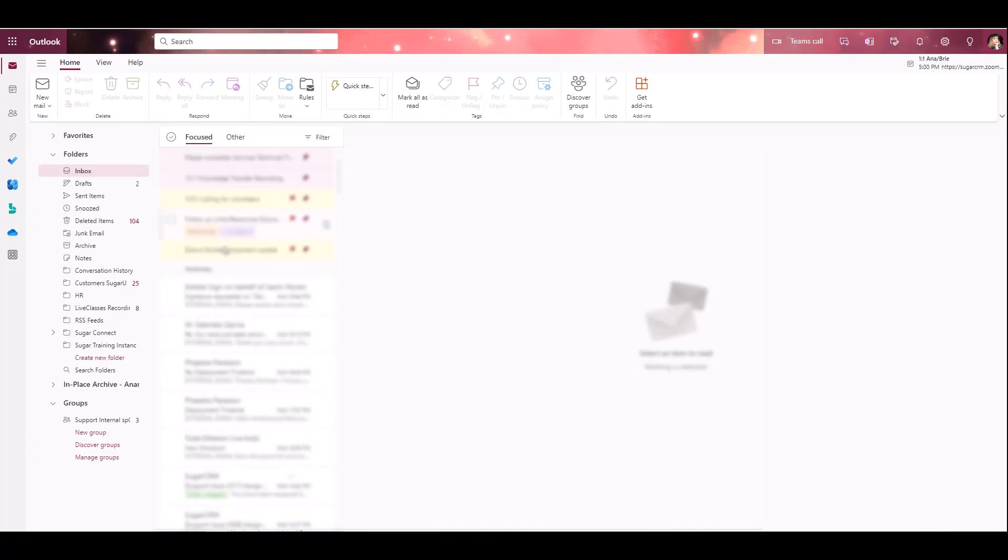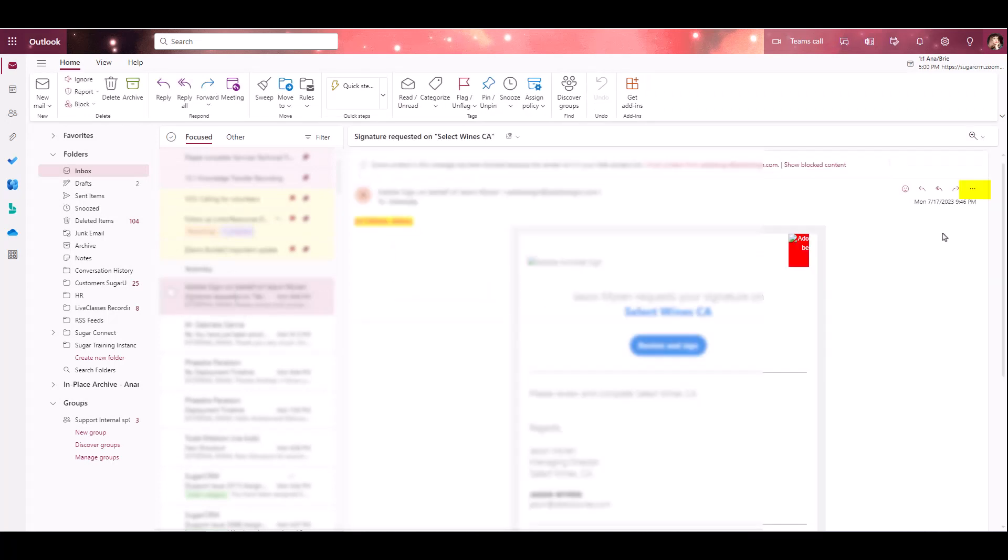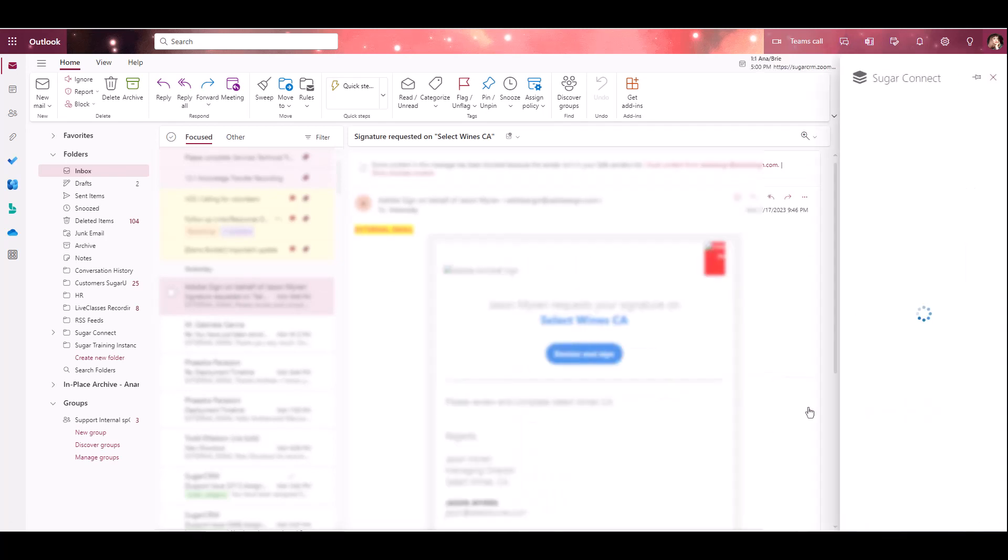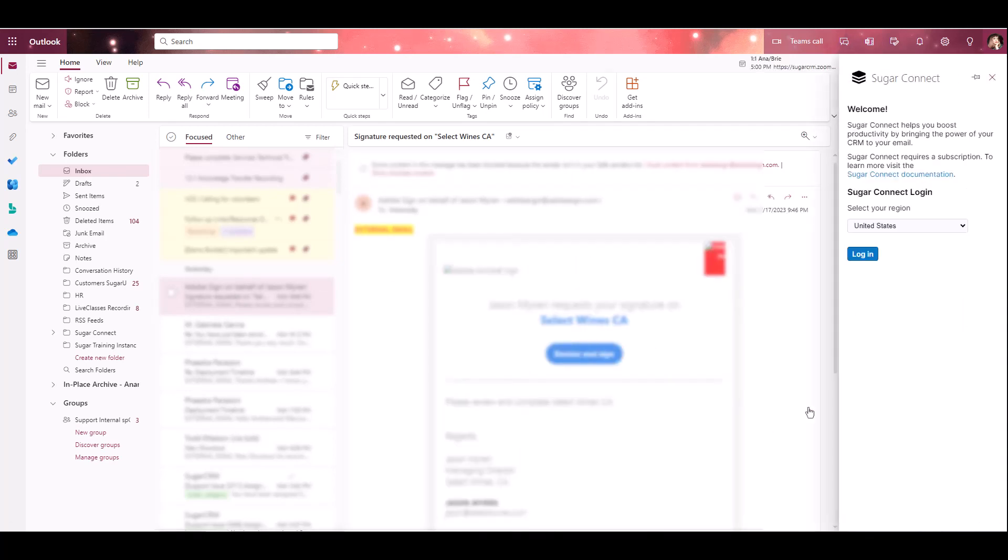Now, navigate to your web inbox. Click on any email message to open it, then click on the More Actions Overflow menu inside the message and select SugarConnect Open Sidebar. You have now installed SugarConnect and are ready to log in.